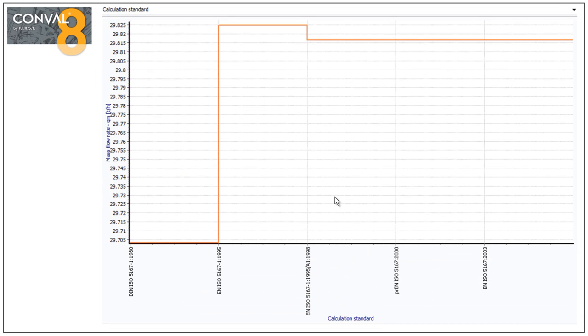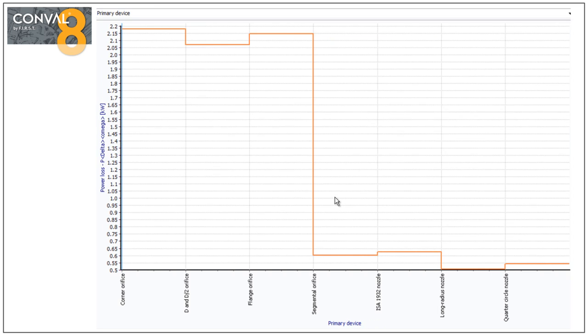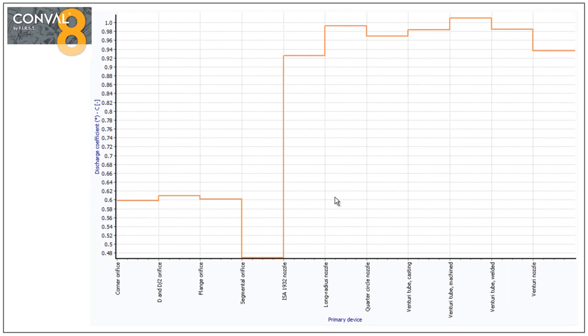Another one where it's not only analog values that you can test, this is showing mass flow rate in function of calculation standard, yielding good insight into the effect of the calculation standard. Another binary one is power loss in function of the primary device. And another one is the discharge coefficient in function of the primary device. Some good examples for you to stimulate.